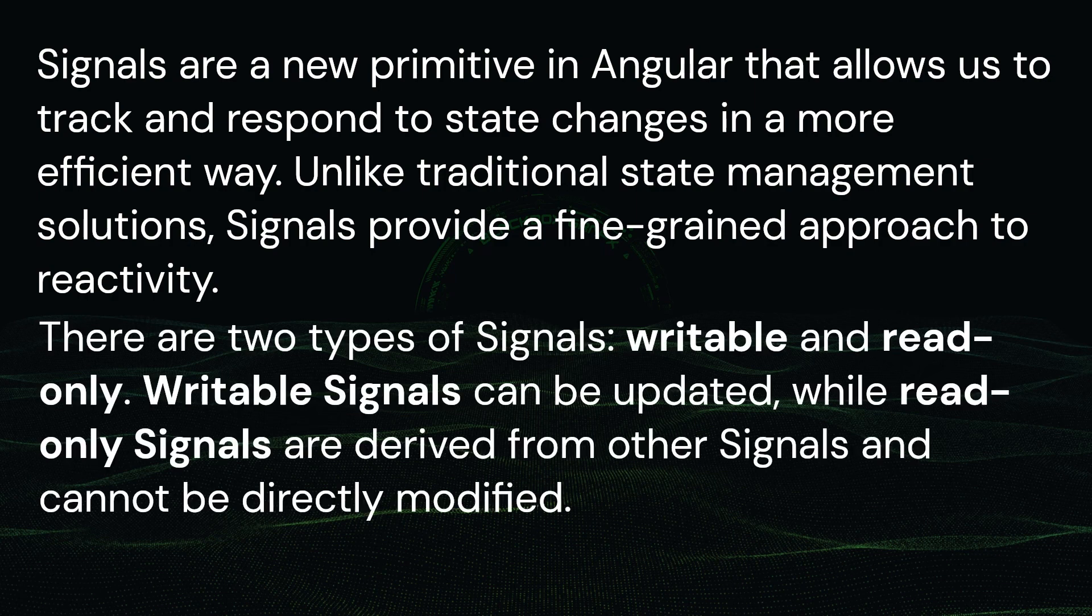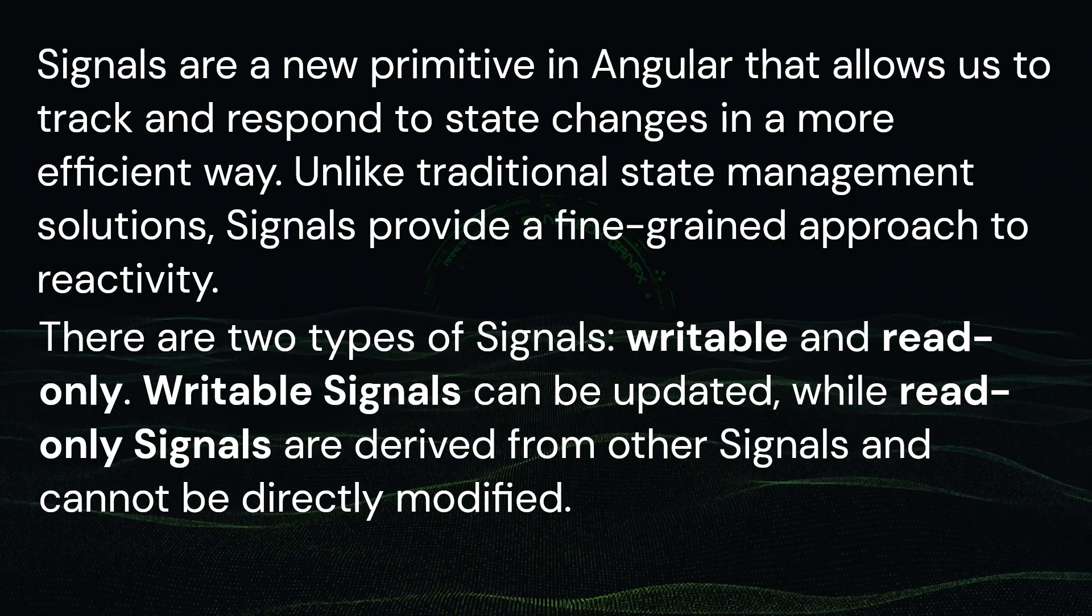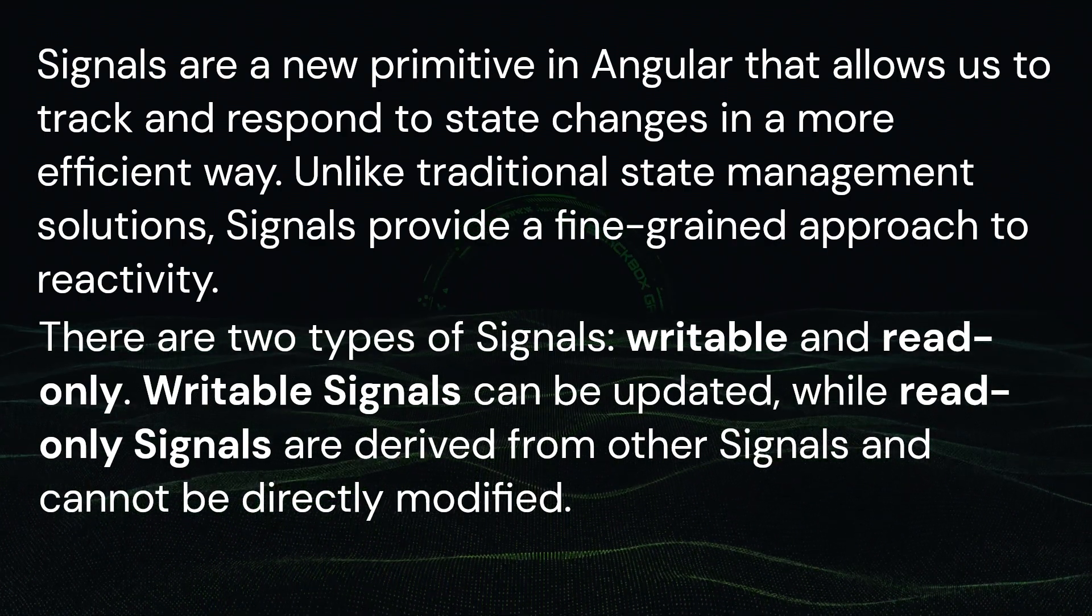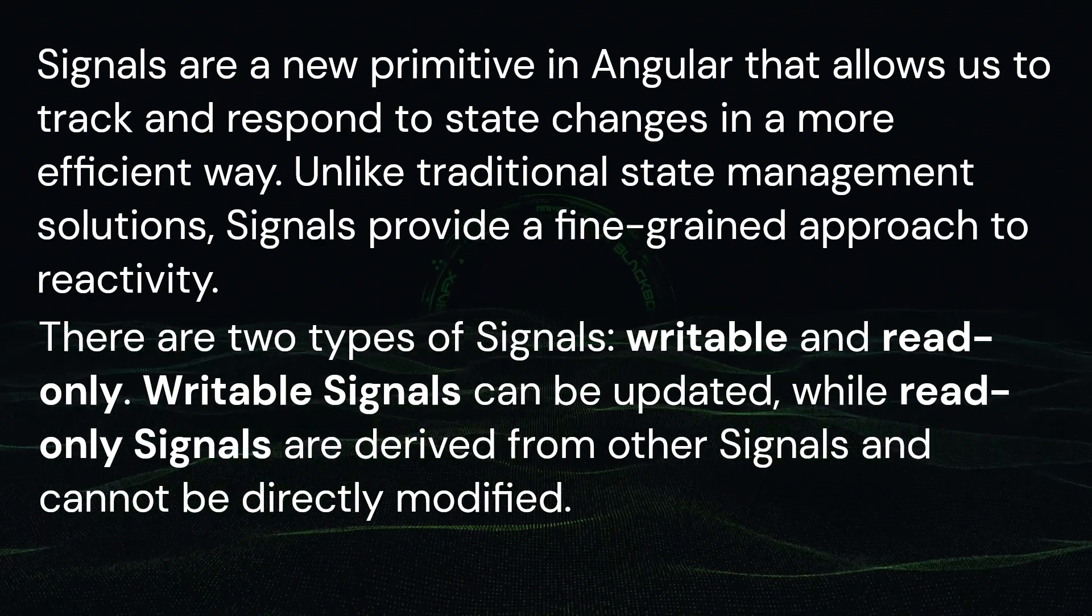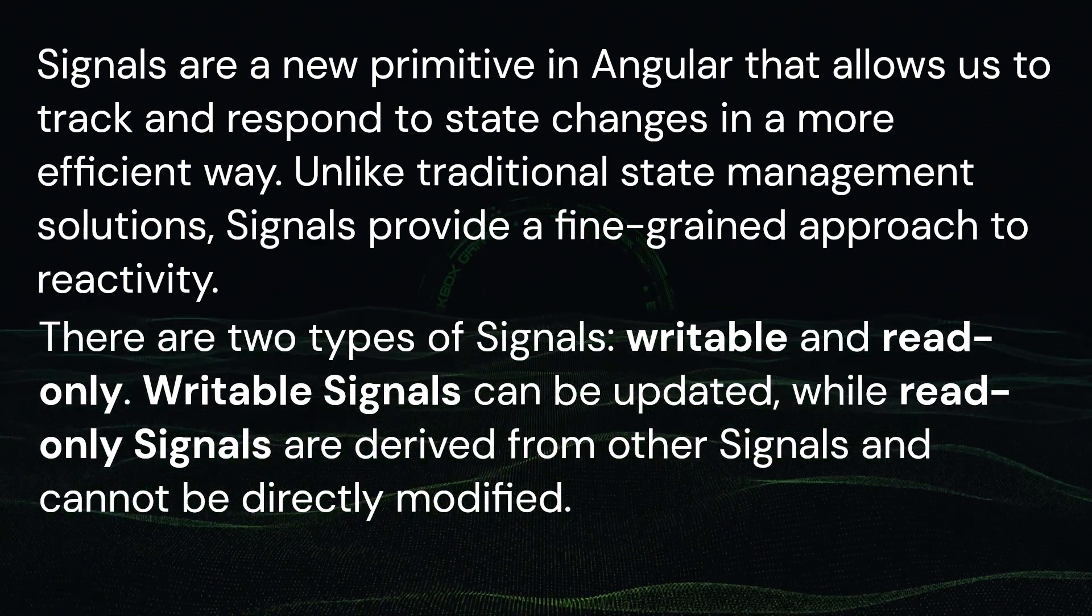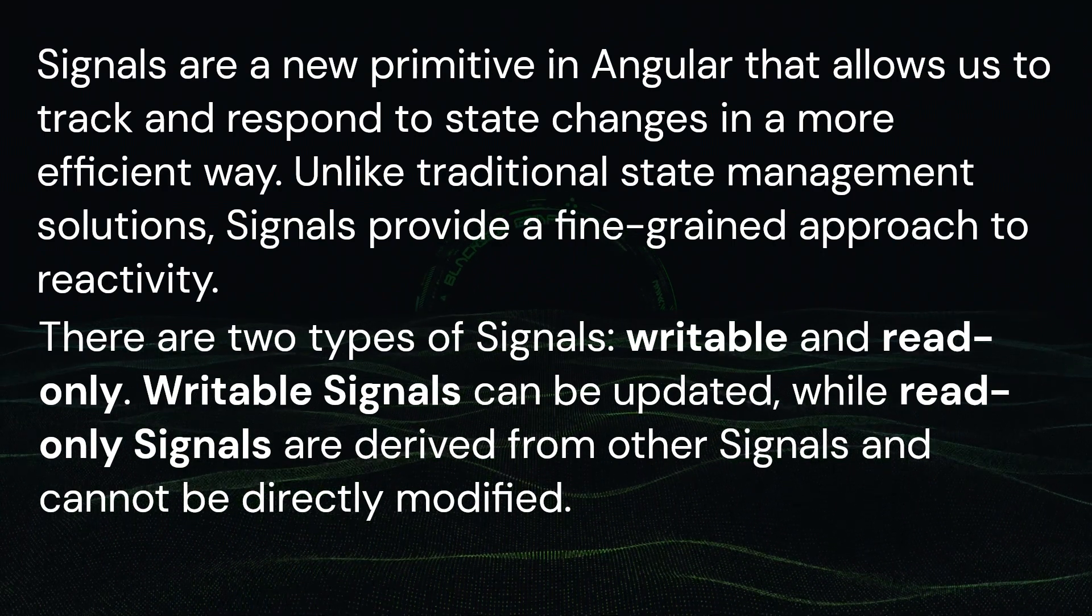There are two types of signals: writable and read-only. Writable signals can be updated, while read-only signals are derived from other signals and cannot be directly modified.